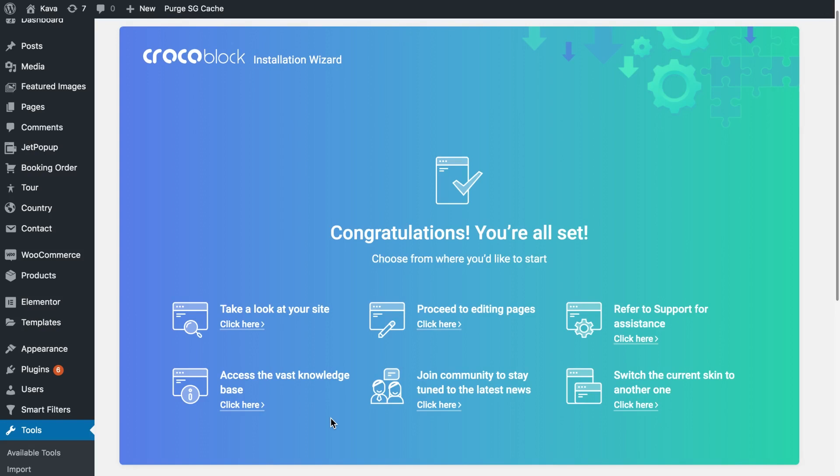If you want to learn more about Crocoblock installation wizard and how to install the Crocoblock package and import free Elementor templates with its help, check out our other tutorials. I hope this tutorial was helpful. Thank you for watching.